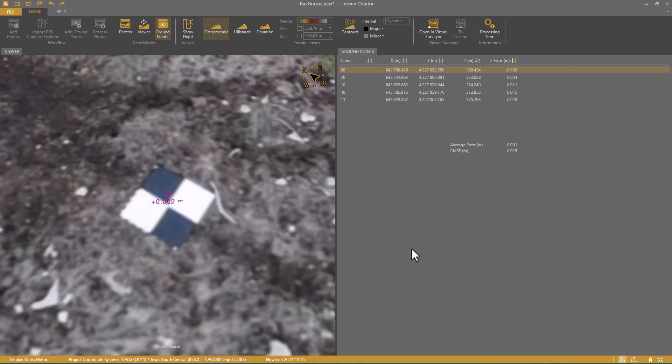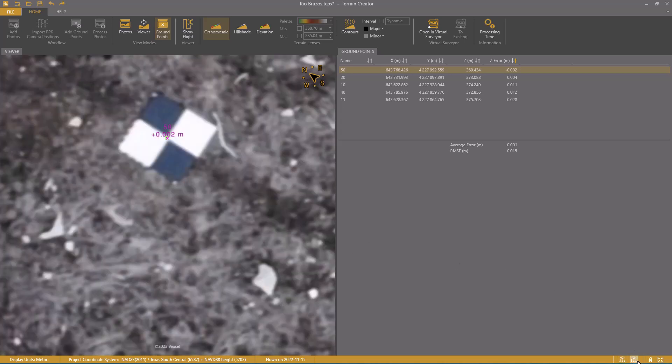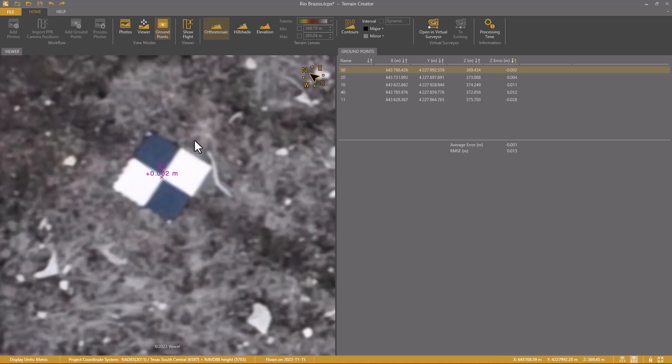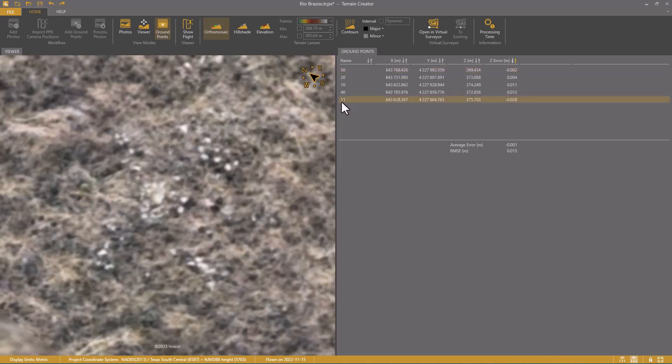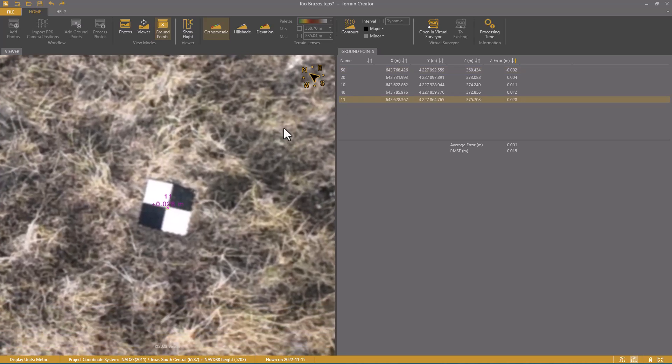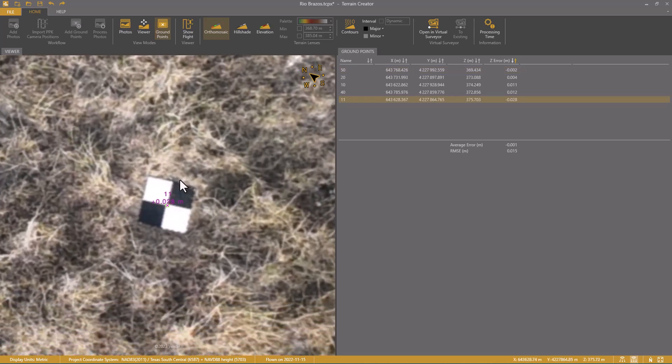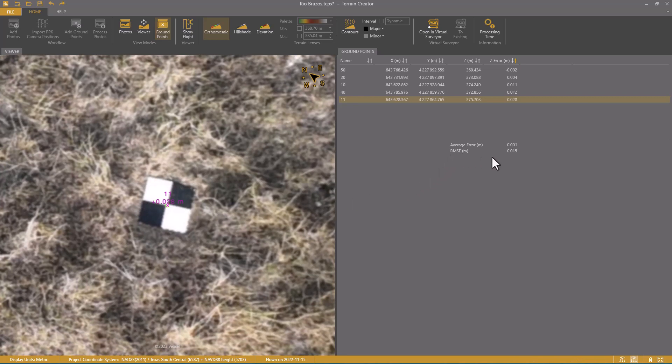So I change to 2D mode and see the point is perfectly in the center of this disc. I can do the same thing with point 11. Also here, I see the positional accuracy is very good. The overall elevation accuracy of the model is 15mm. I'm satisfied.